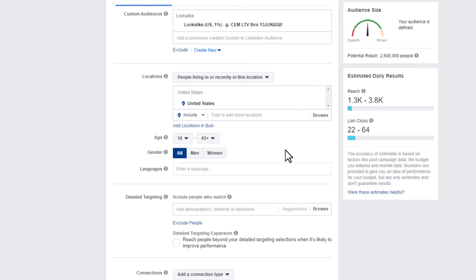That's pretty much it for this video. The main thing is you create a custom audience as your seed audience for your lookalike audience, then use that lookalike audience which is great for cold traffic. Hopefully it produces really good results for you. If you found this video helpful, I appreciate any likes, comments, and subscribes. If you have questions, feel free to ask them below. Also in the description I'll have links to other Facebook ads training and content. Have a great rest of the day.